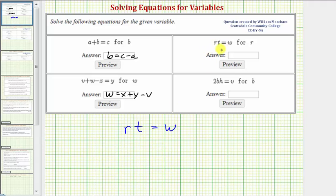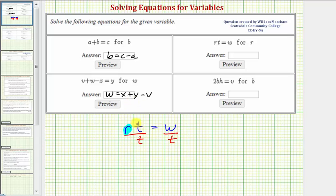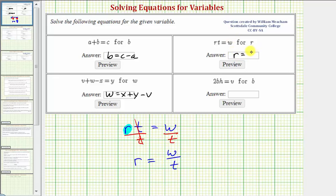Our next equation is rt equals w, and we want to solve this equation for r. We want to isolate r on the left side. rt means r times t, so to undo times t, we divide both sides by t. Dividing both sides by t gives us t divided by t, which simplifies to one, so r times one is just r. We have r equals w divided by t.